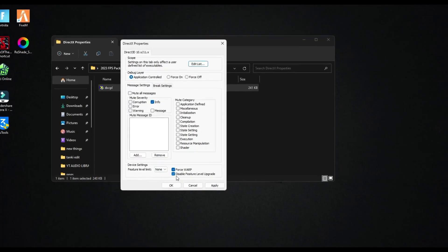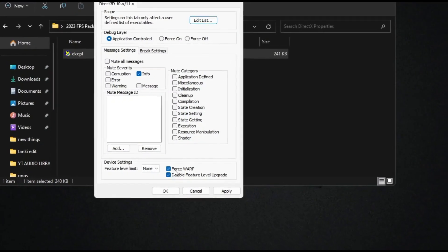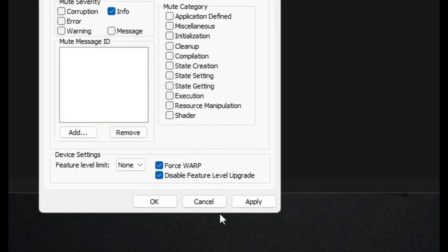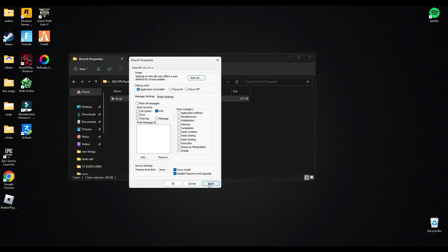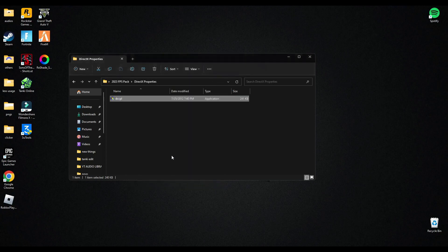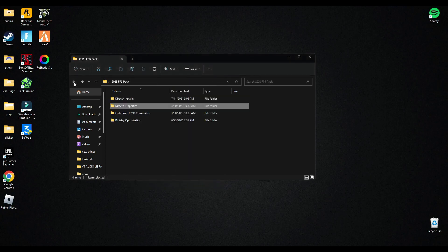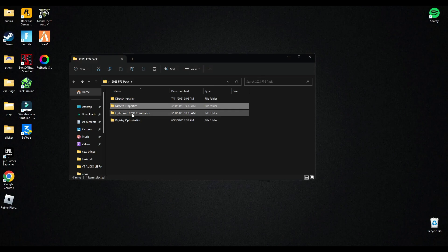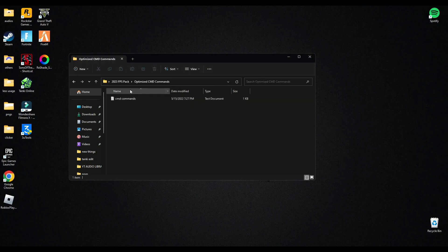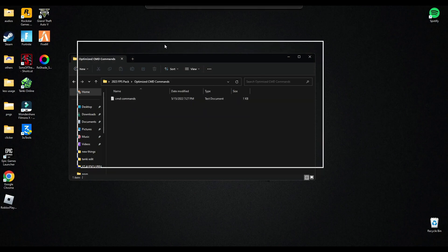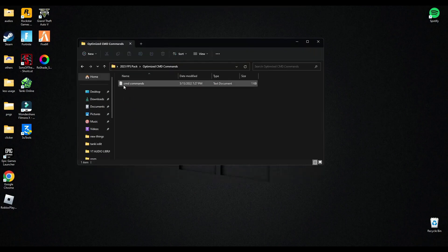And make sure these two are enabled here. After that go apply and press OK. Now here comes in CMD command optimization.